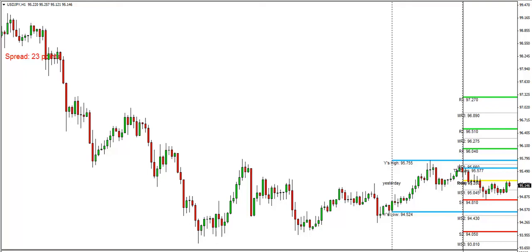Good afternoon, this is Anka Metcalf with TradeOutlaw.com. Today is Wednesday, June 19th, 2013, and we're right ahead of the FOMC meeting. Let's take a look at the dollar-yen, as this is going to be one of our favorite currency pairs to trade after the FOMC announcement, which is about to happen in approximately an hour and a half.